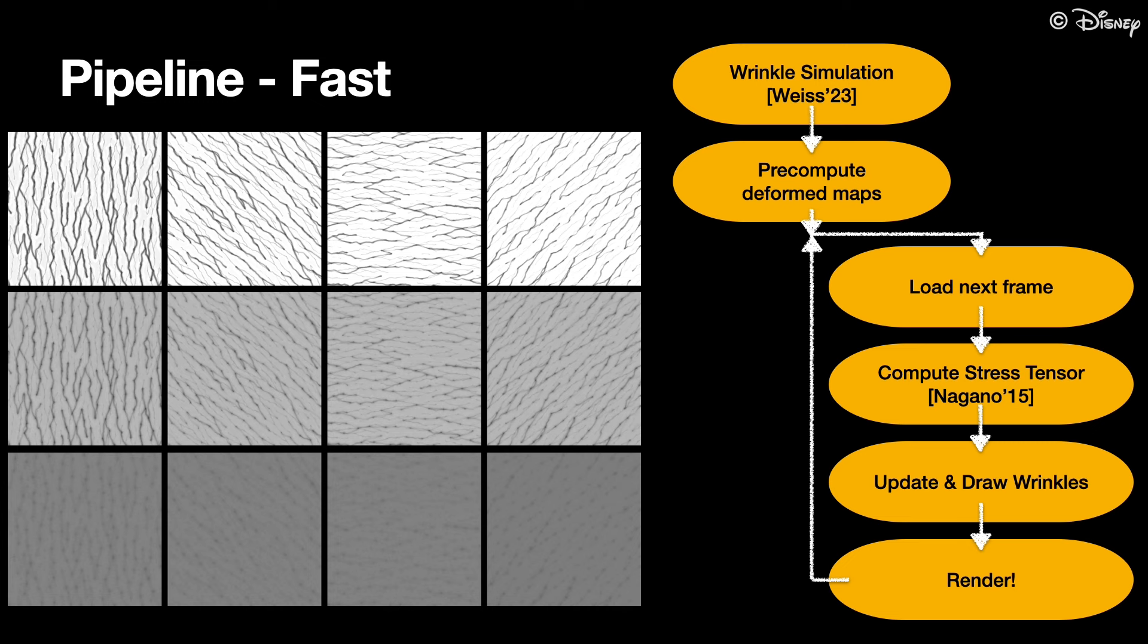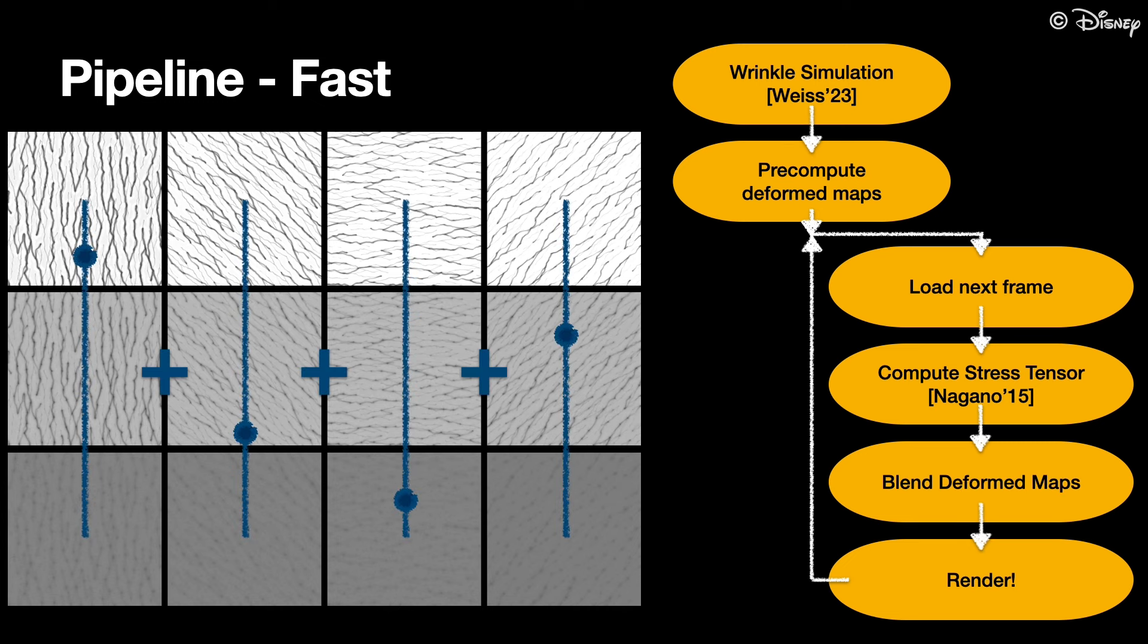These maps are then stored as textures on the GPU. In every frame, these maps are then blended based on the local stress tensor.